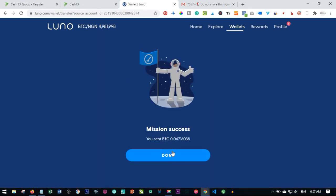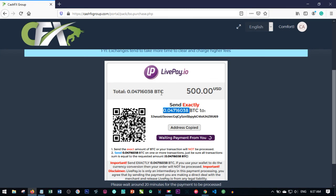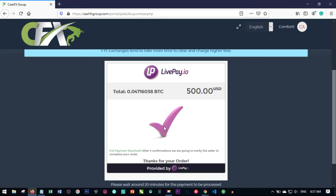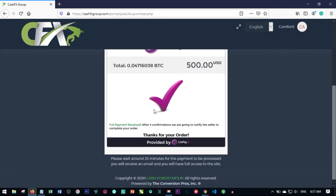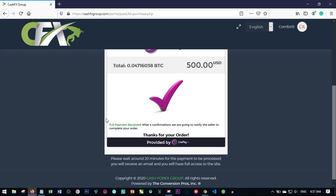Once you send that bitcoin, CashFX will automatically detect it once it's received. As you can see, the bitcoin has been received and it will await confirmation. Once it undergoes confirmation and they receive this amount, they will go ahead and activate your account and you can start earning from the trading output.